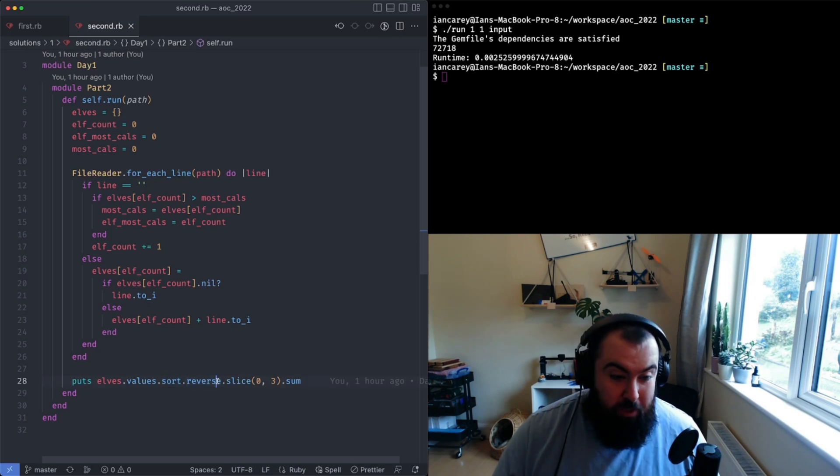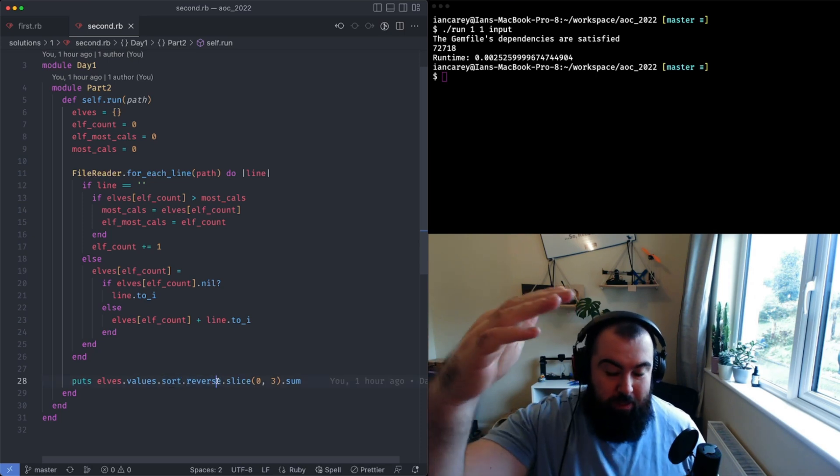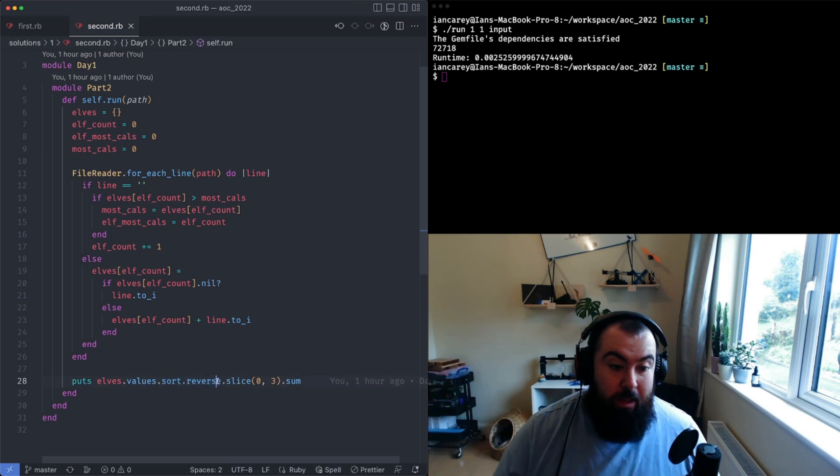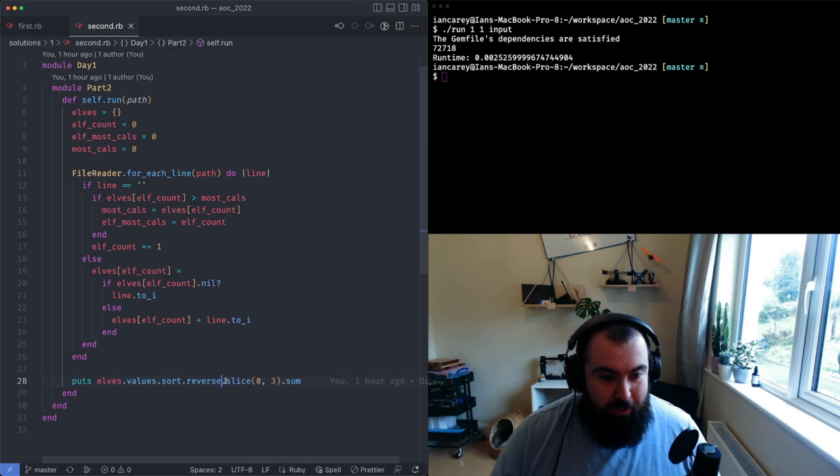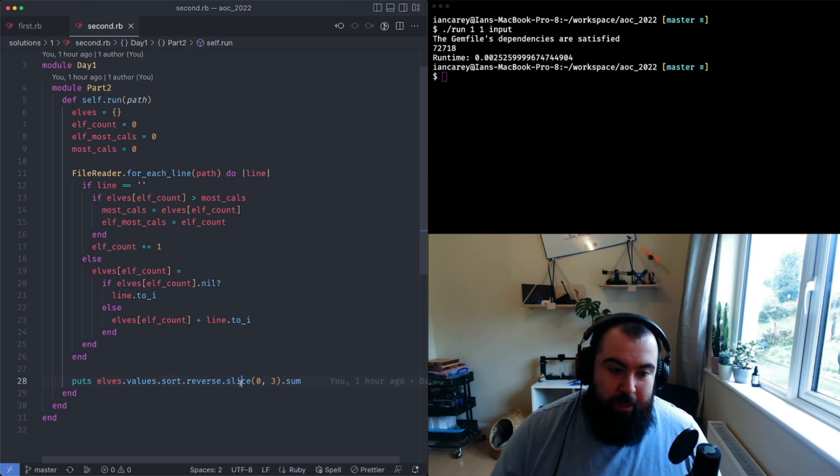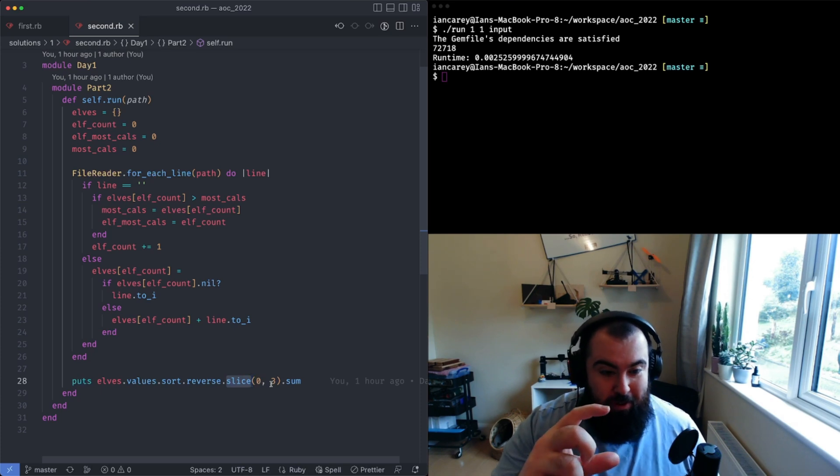I take a slice of that array from zero to three which will give me just three elements, and then I sum them together and that's it, simple as that.